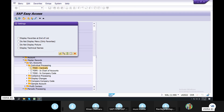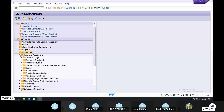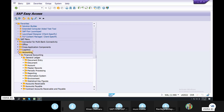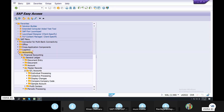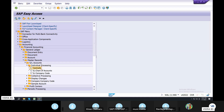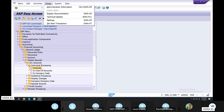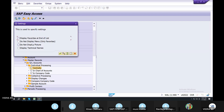Transaction Code. Accounting. Financial Accounting. General Ledger. Master Records. GL Accounts. Global Accounts. Individual Processing. Central. T-Code. Extras, Settings. Display Technical Name. I am going to show you.